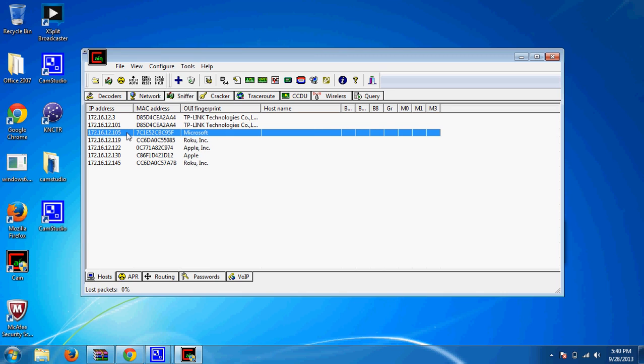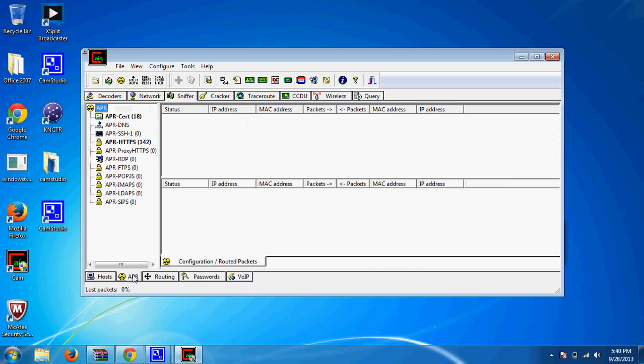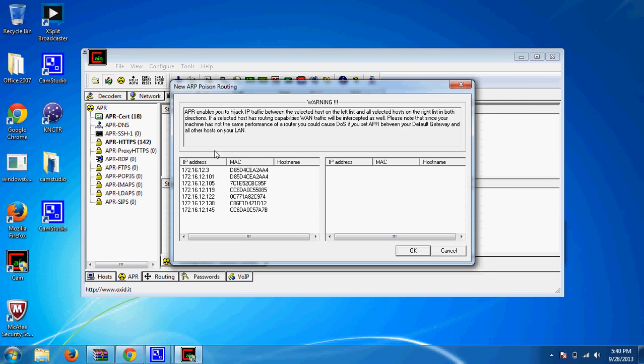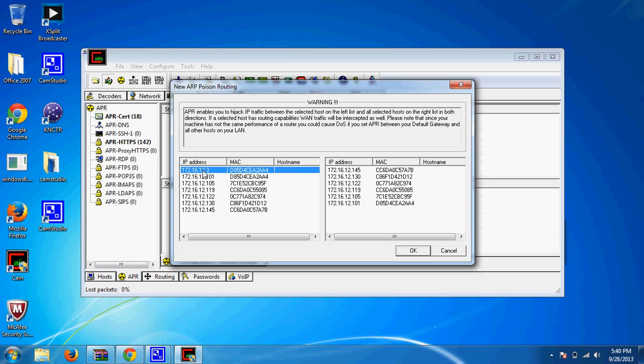And then also your Xbox Live IP, which will be Microsoft. Then what you do from there, go down to APR, click the top box, hit the blue arrow again, and it'll show your router on the left box and your Xbox on the right box or whatever you're connecting off of, PlayStation or anything.